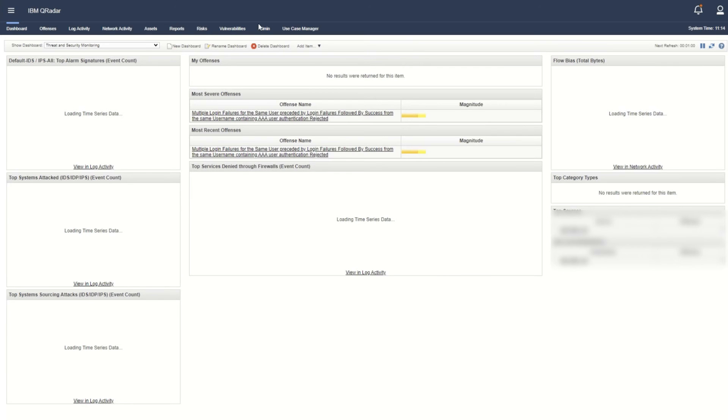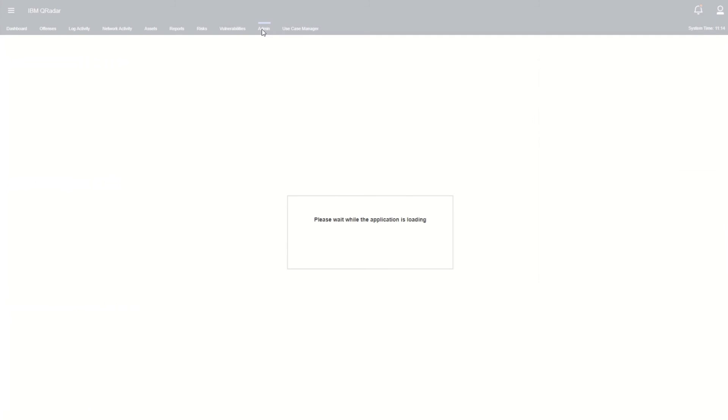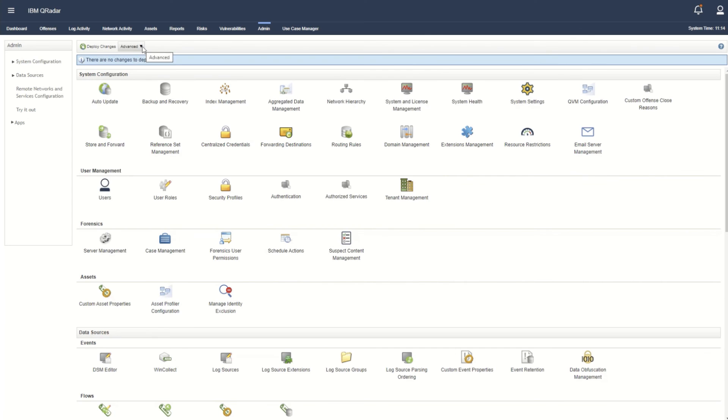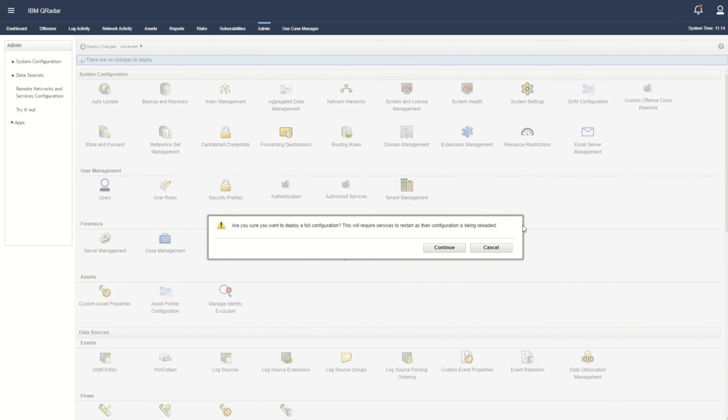Finally, when the dashboard screen loads, go to the admin tab, then advanced, and click Deploy Full Configuration to complete the process.